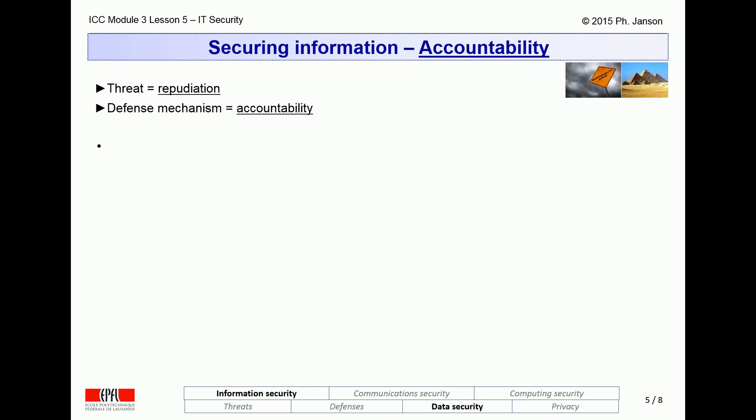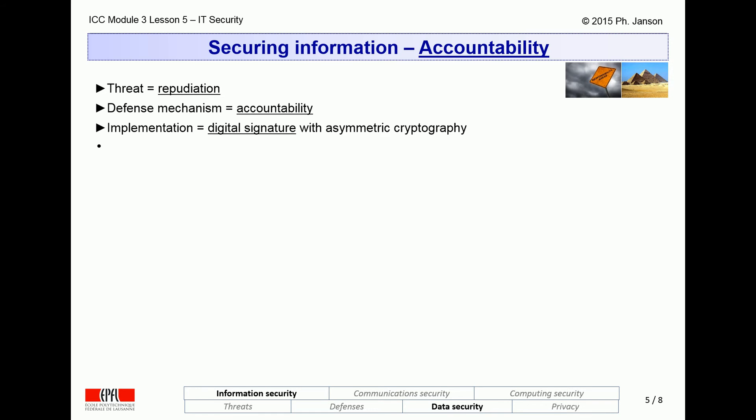Accountability mechanisms make everyone responsible for their actions — in the present case, proving who wrote a given piece of information, exactly as a signature would on a piece of paper. Information accountability is implemented by means of so-called digital signatures, not on paper but in a computer, which use asymmetric crypto in a way similar to how symmetric crypto is used for integrity.